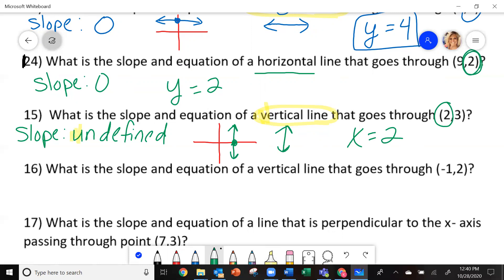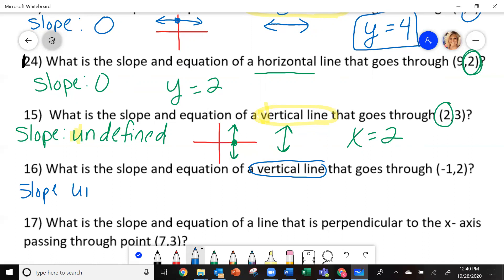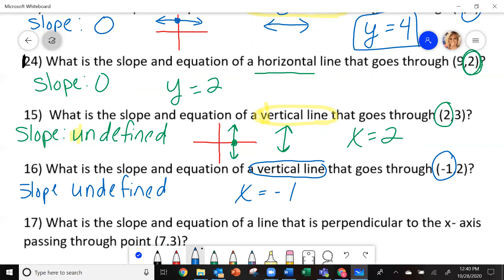We have a couple more problems to practice. On number 16, again it's talking about a vertical line, so my slope is undefined, and my equation is x equals negative 1.